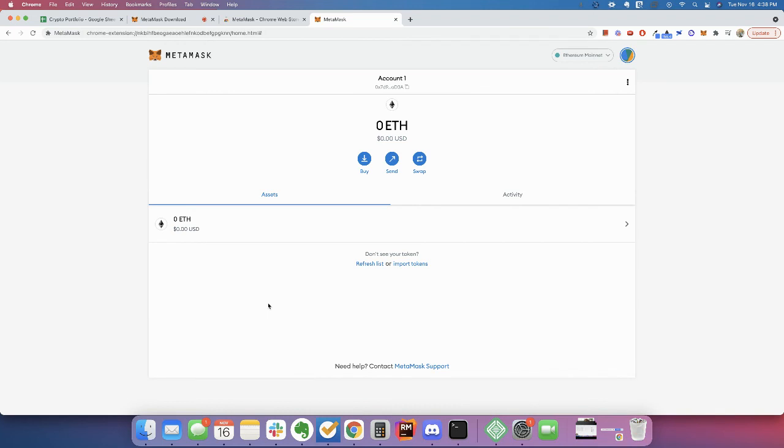All right, there. And then now you have a wallet. It's pretty easy to get set up. You have a wallet now. And right now, the only token that it's showing is your ETH. As you transfer more things to it, you can see more things.